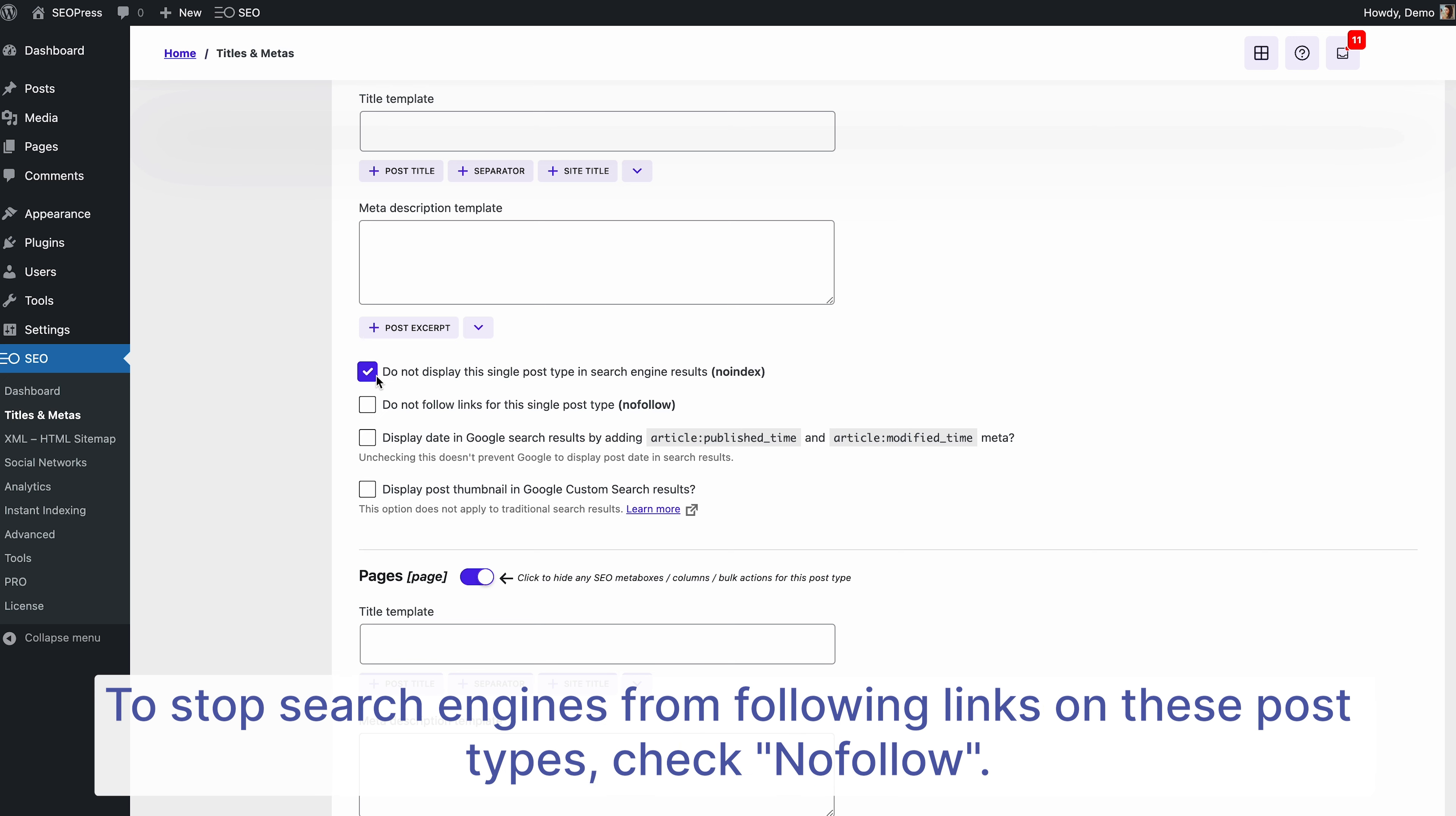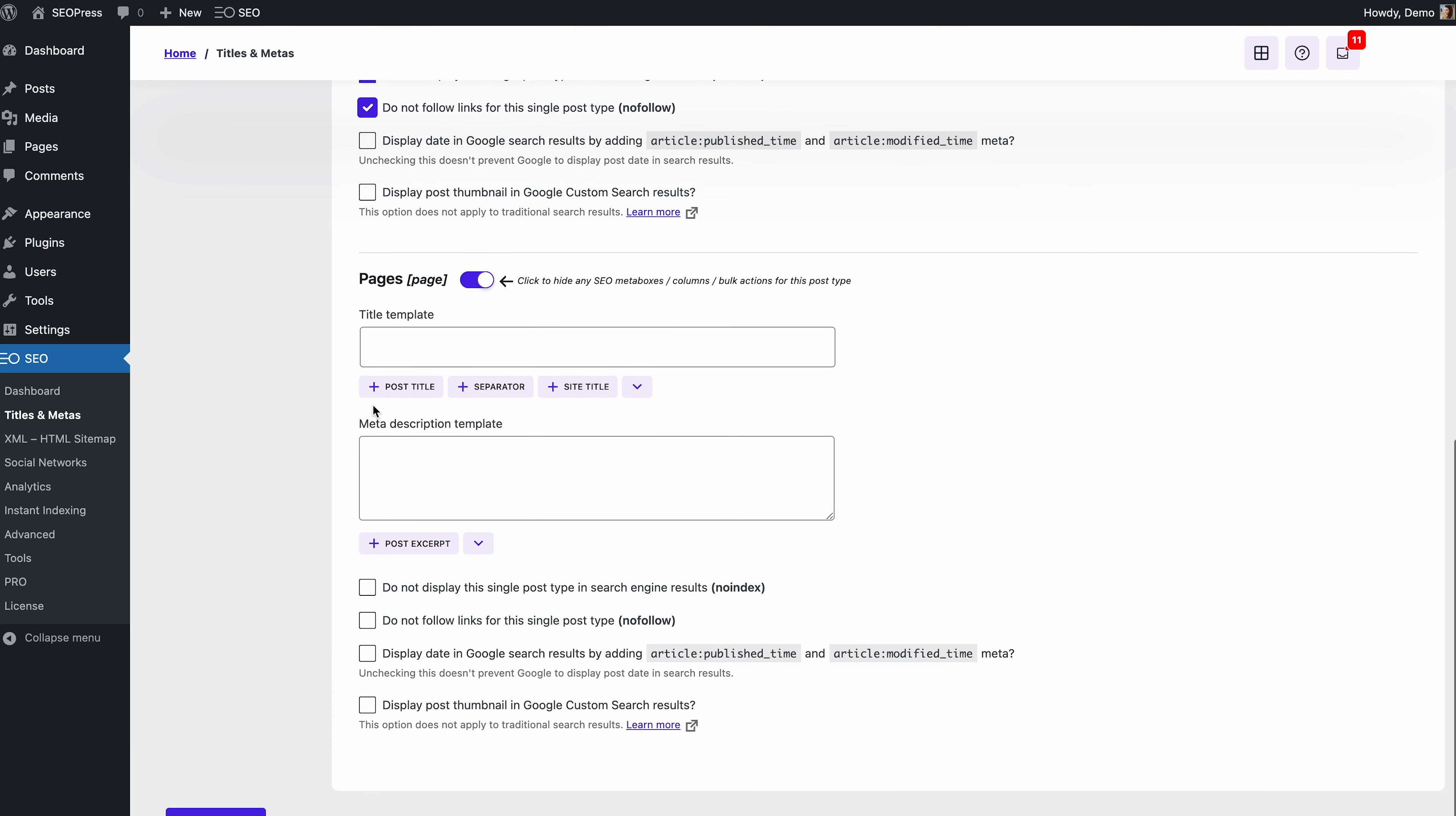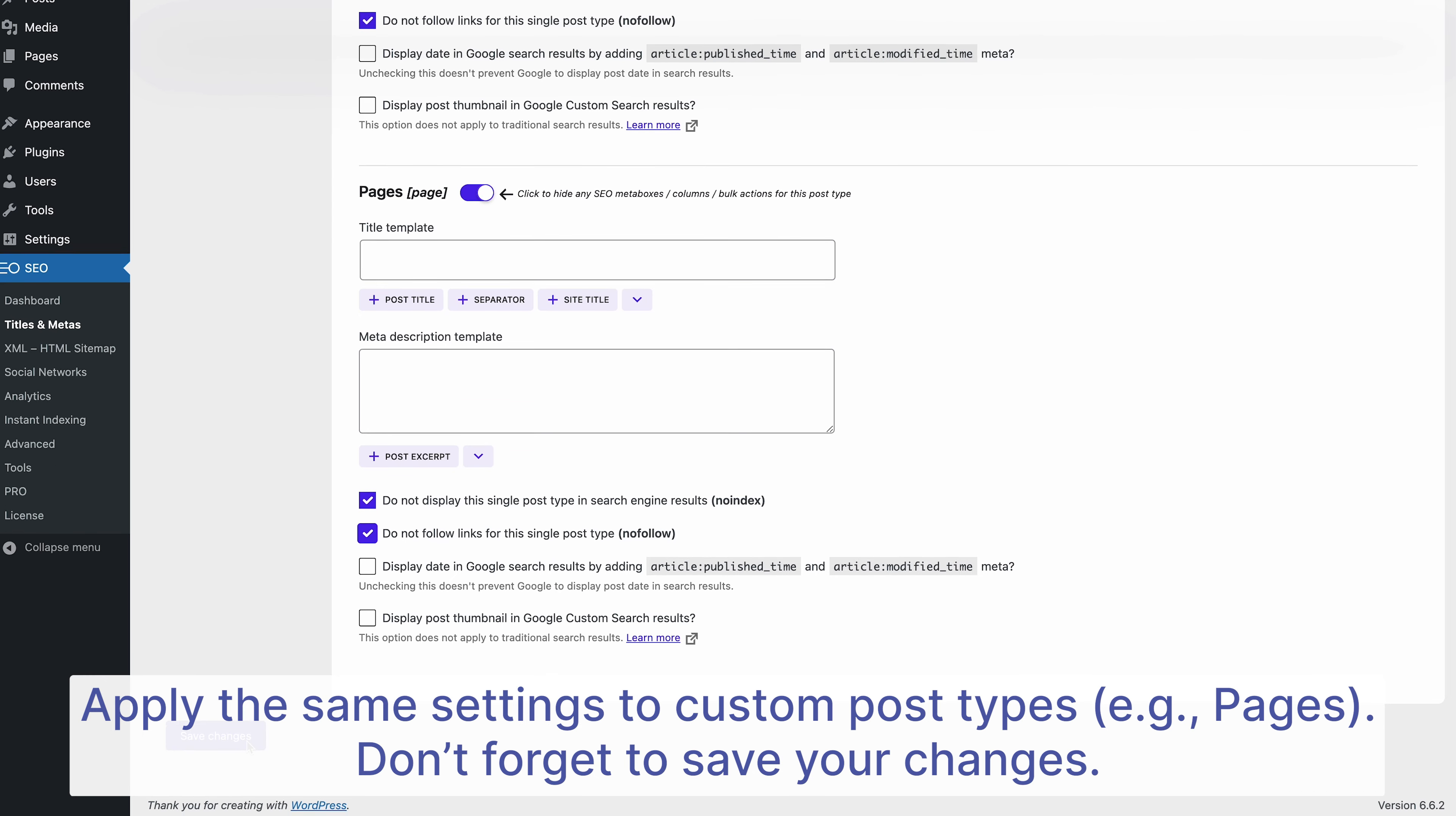For example, if you don't want a certain type of post to show up in search results, just check the noindex option. Want search engines to skip following links in these posts? Check nofollow.